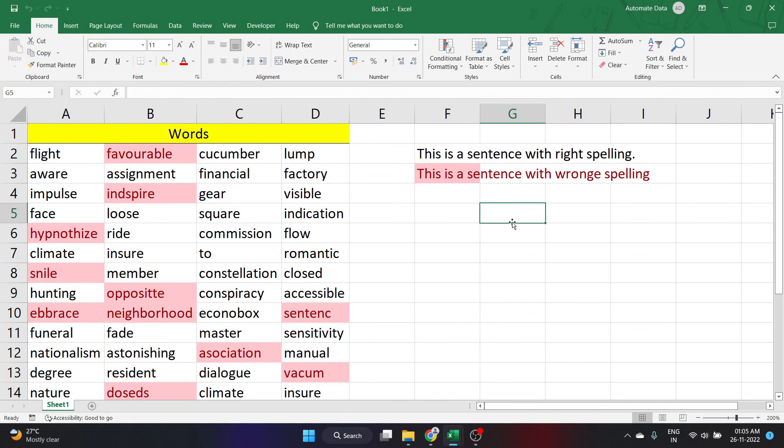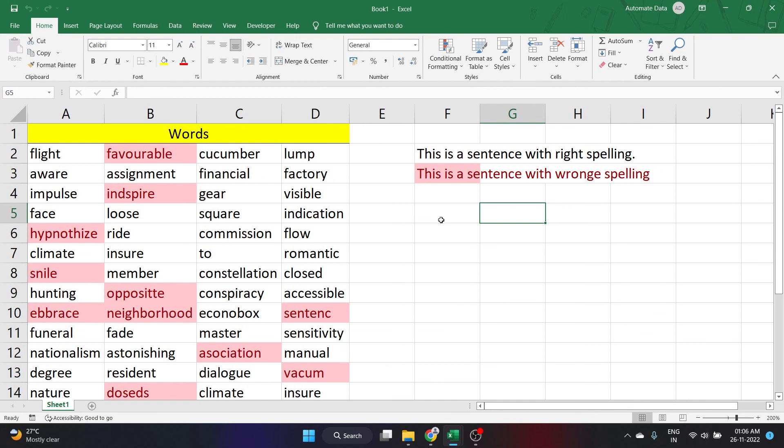This code will help you understand the amount of errors in your particular worksheet and you can correct this and make your data perfect. This is how you can highlight the wrong spellings in your workbook using VBA. I have posted many other videos with VBA and functions and many other tricks about Excel. Please take a look into those.